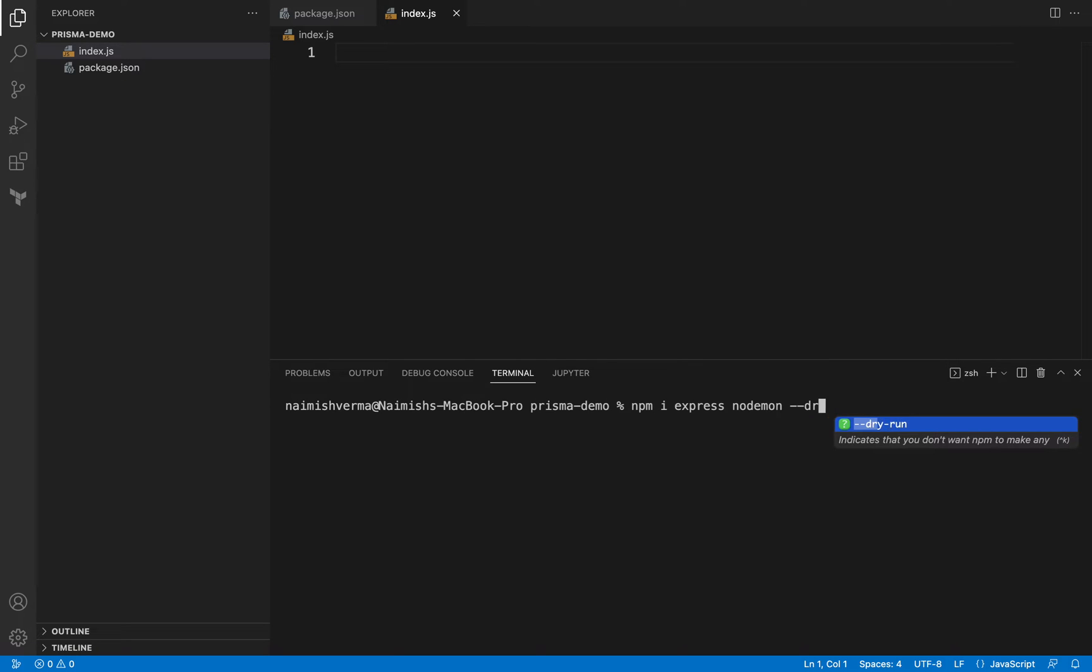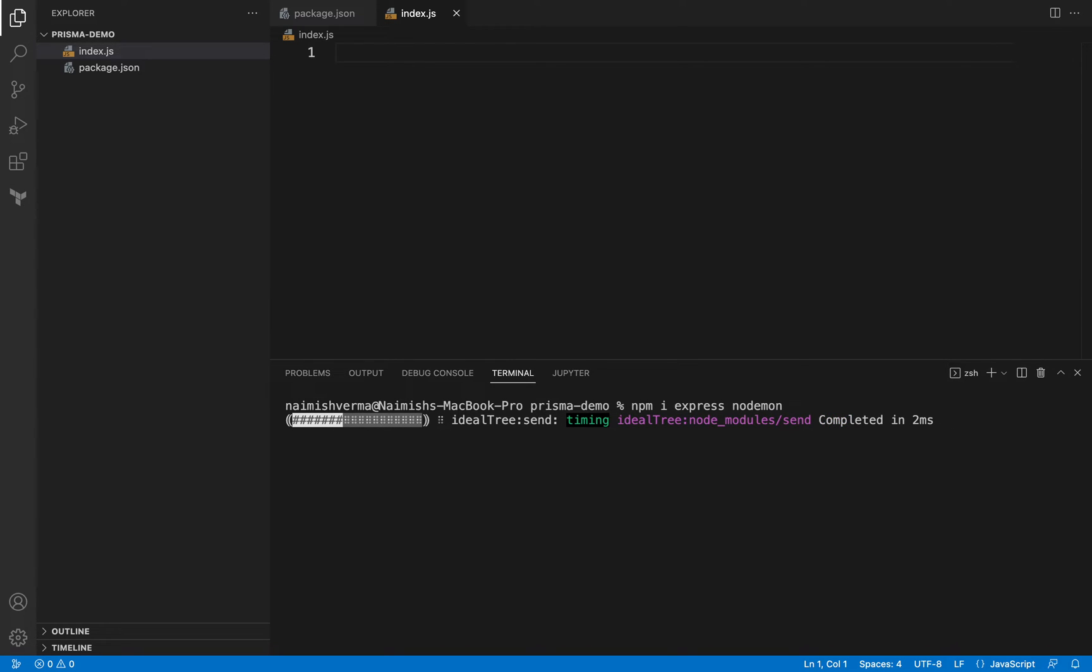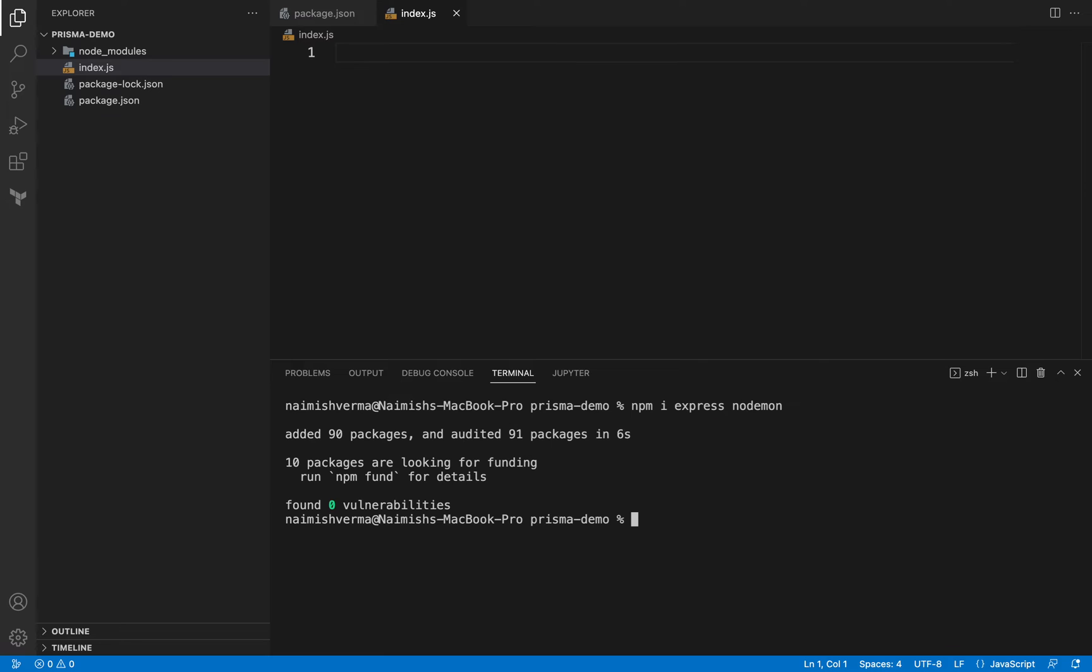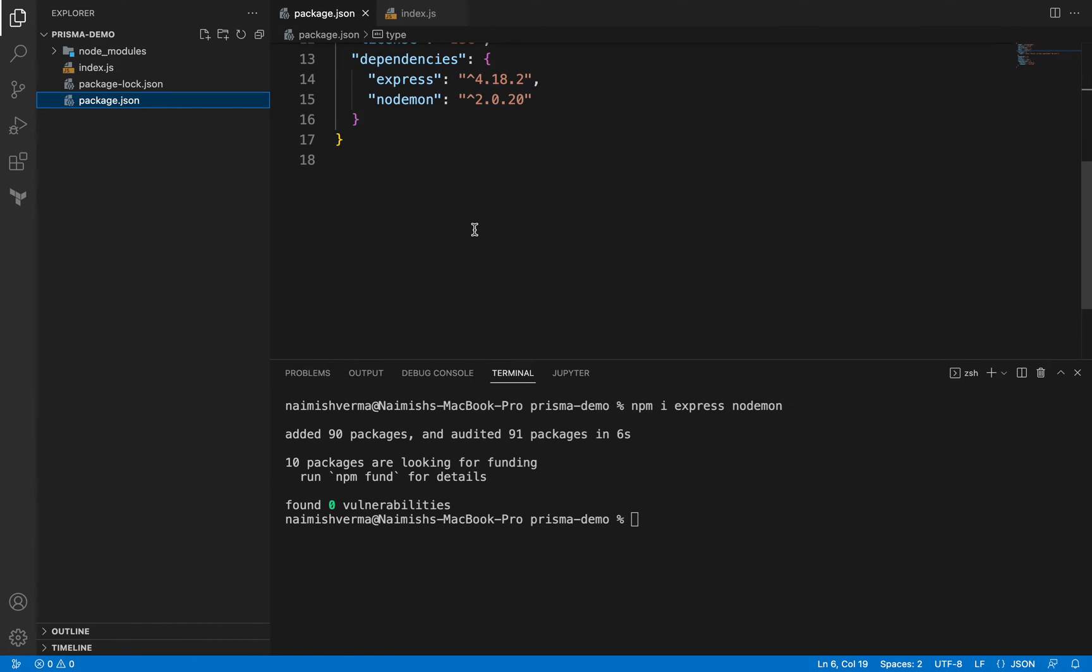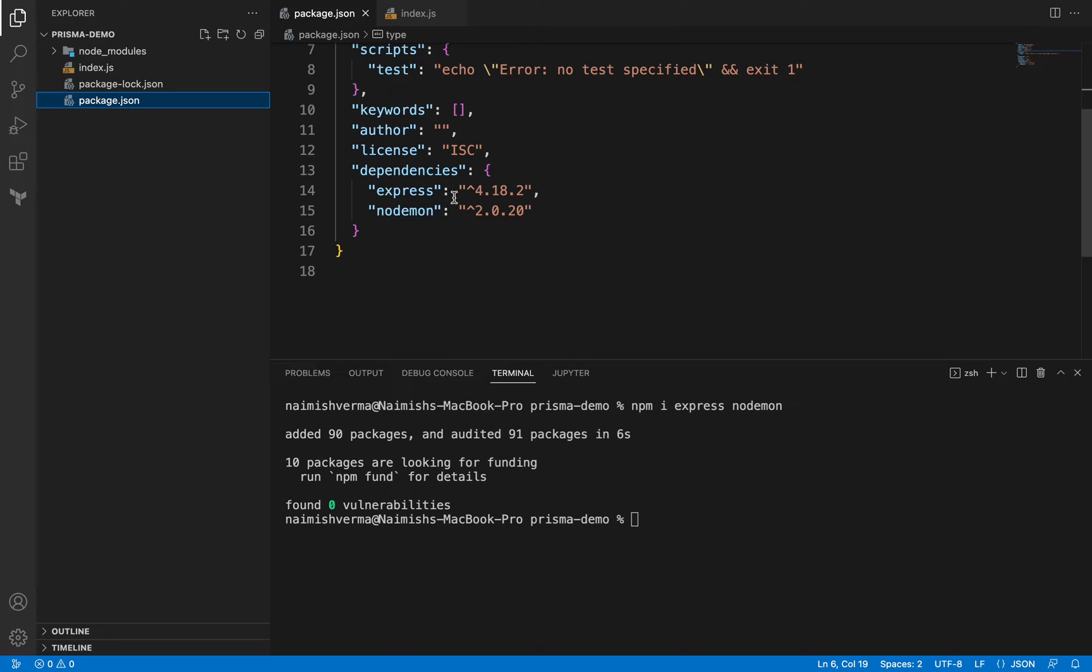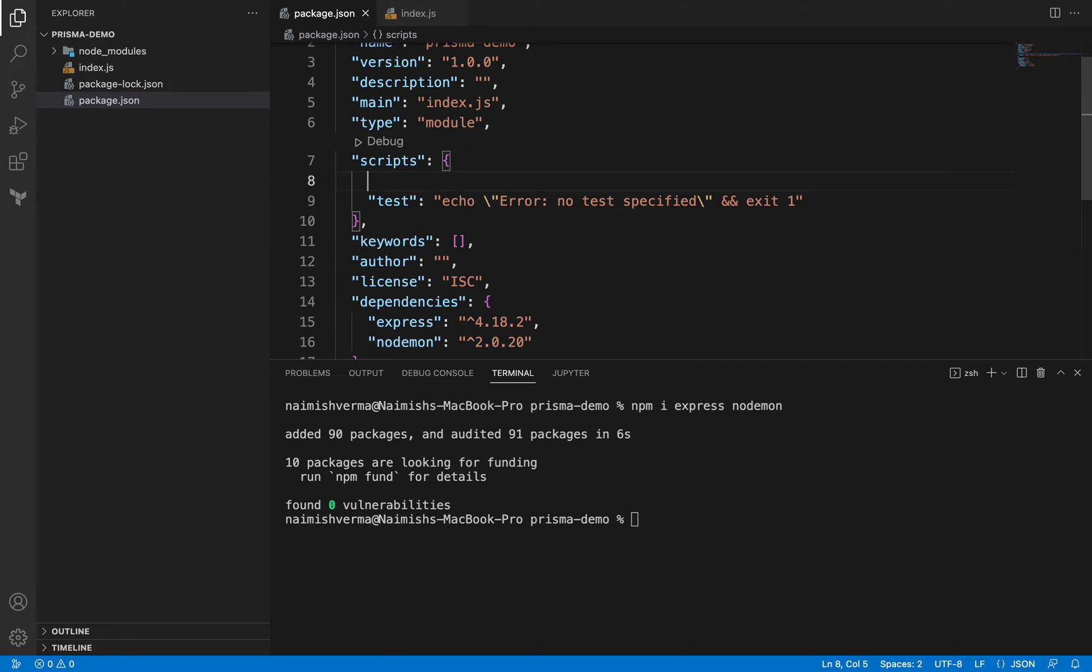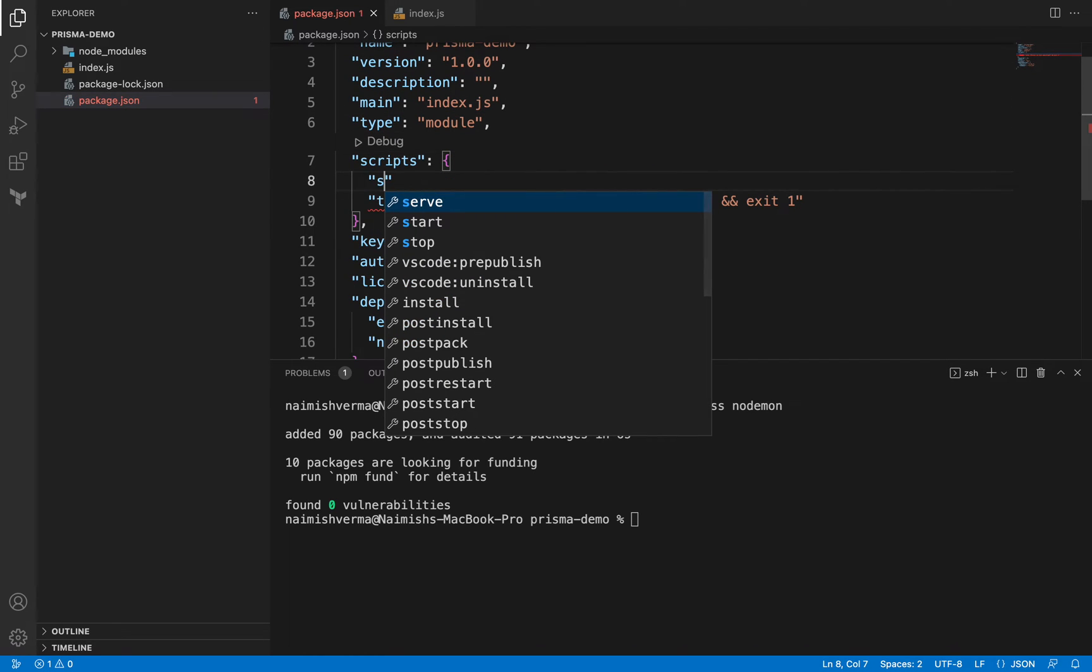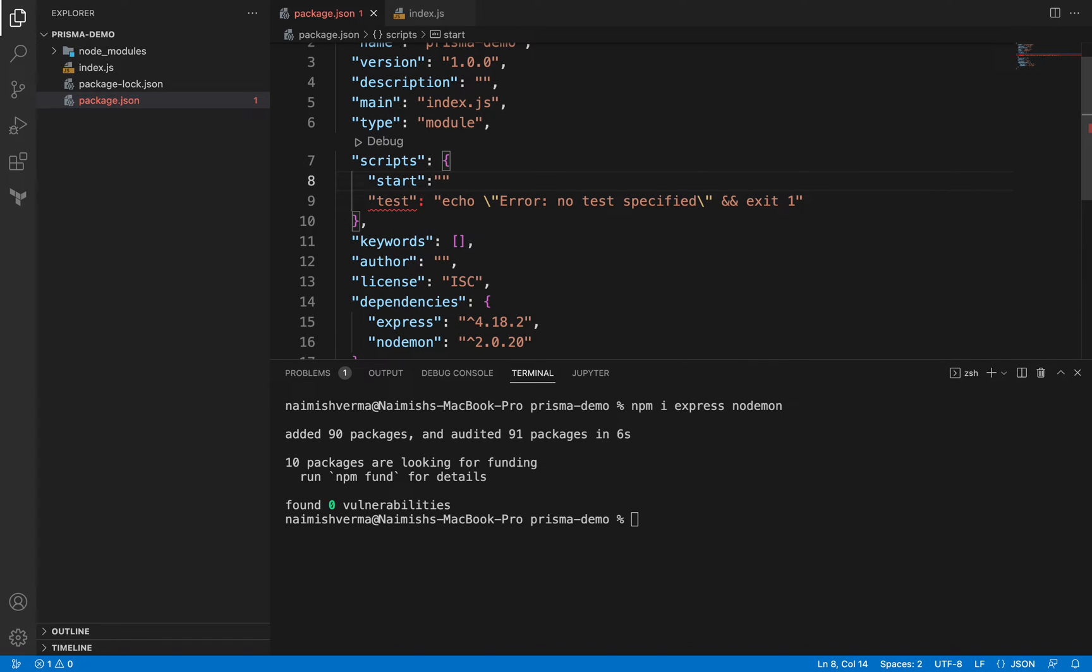It will take few seconds to install. It has installed all these dependencies, Express and nodemon. Let's add a script here: start, and I will say nodemon index.js.